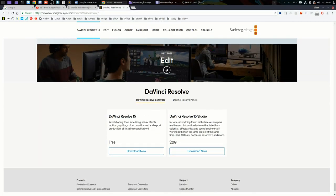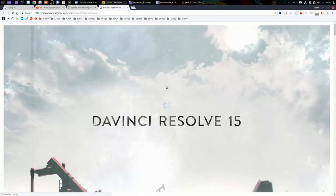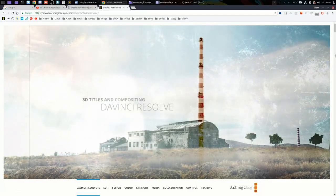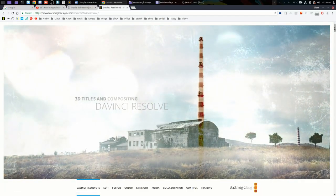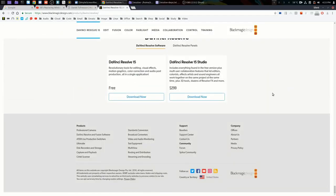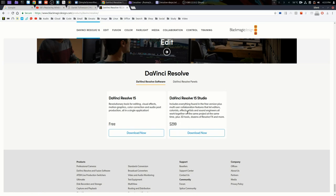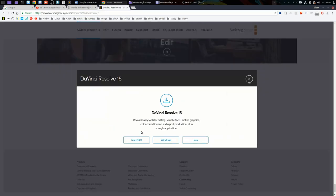Go to blackmagicdesign.com. Click on the first banner, which takes you to the Resolve page. Scroll to the bottom and click download now for the free version. If you want to purchase the Studio version, it costs $299. Choose your platform.